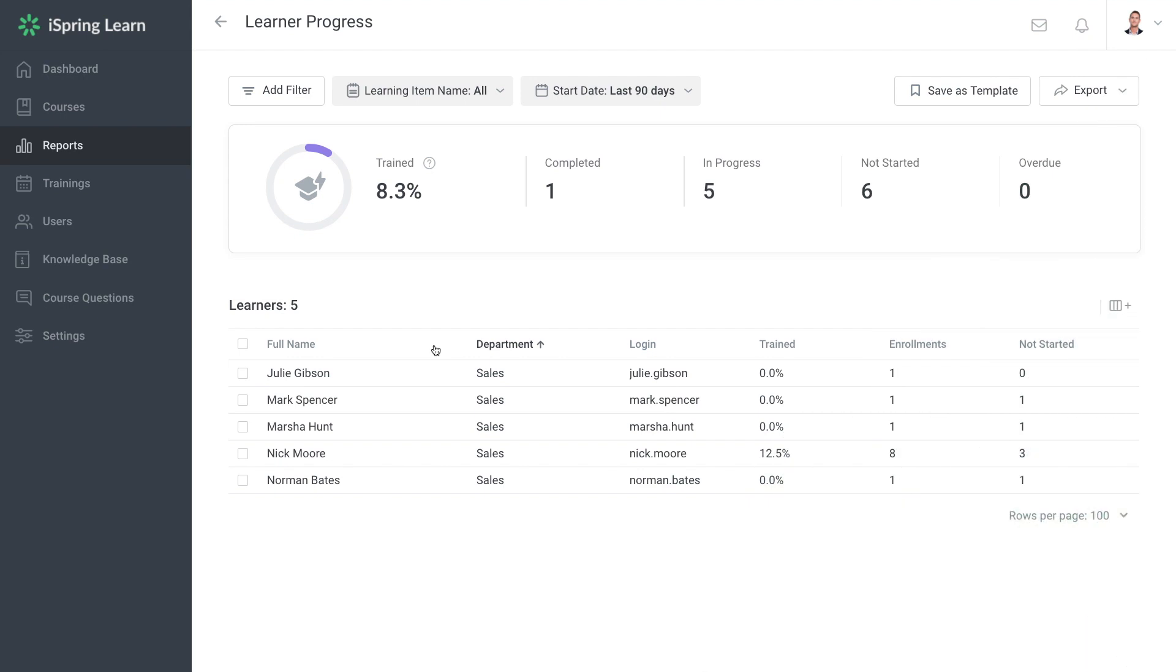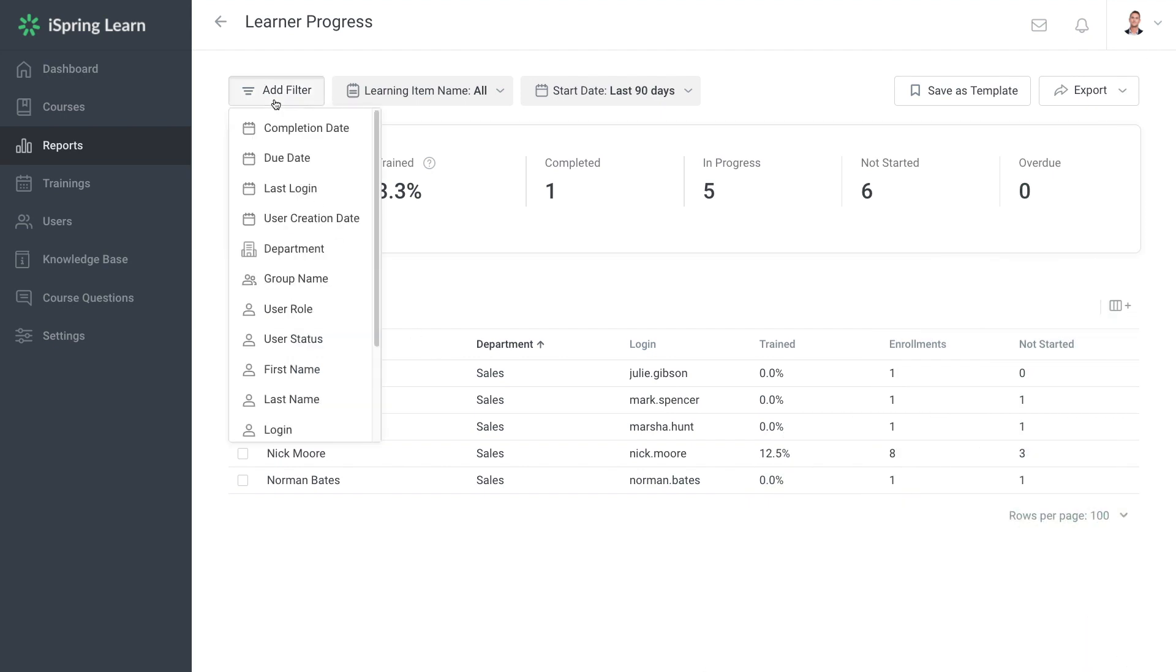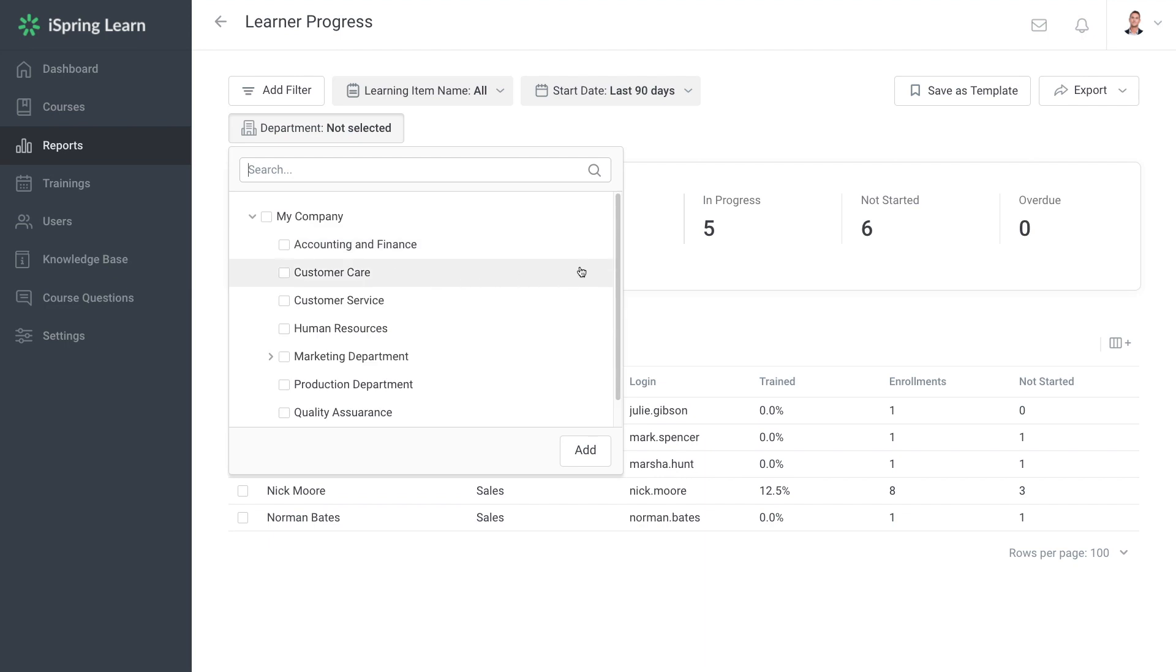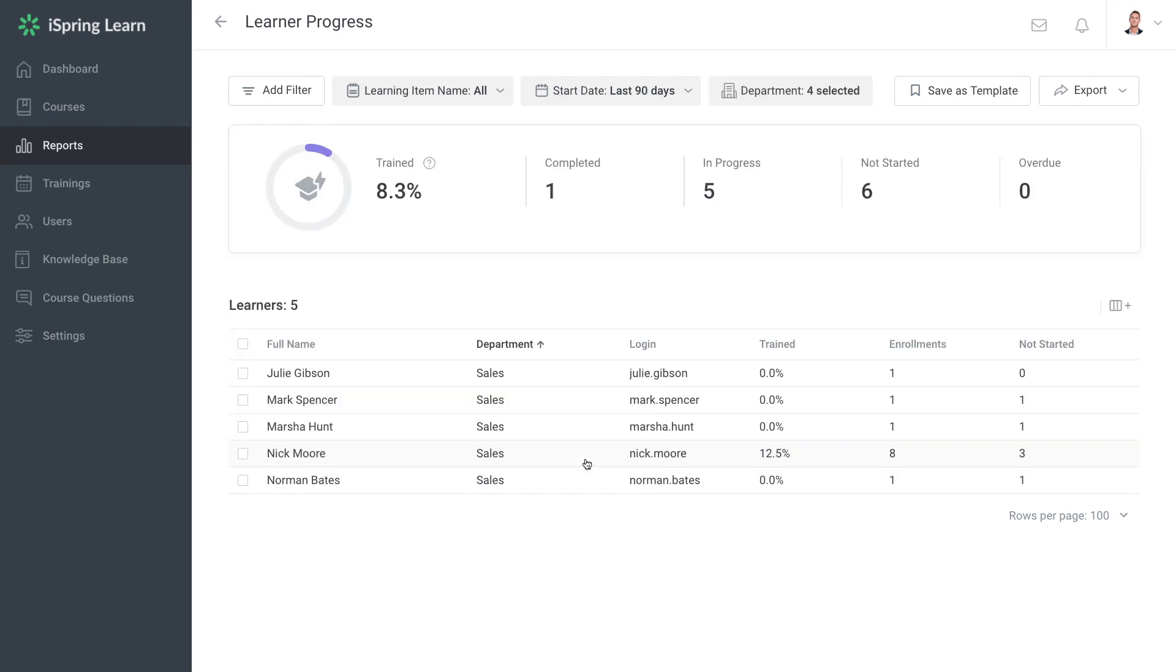Hi there! Today we're going to be checking out report templates. If you want to get rid of the monotonous task of setting filters and columns for reports, you can simply save it as a template.